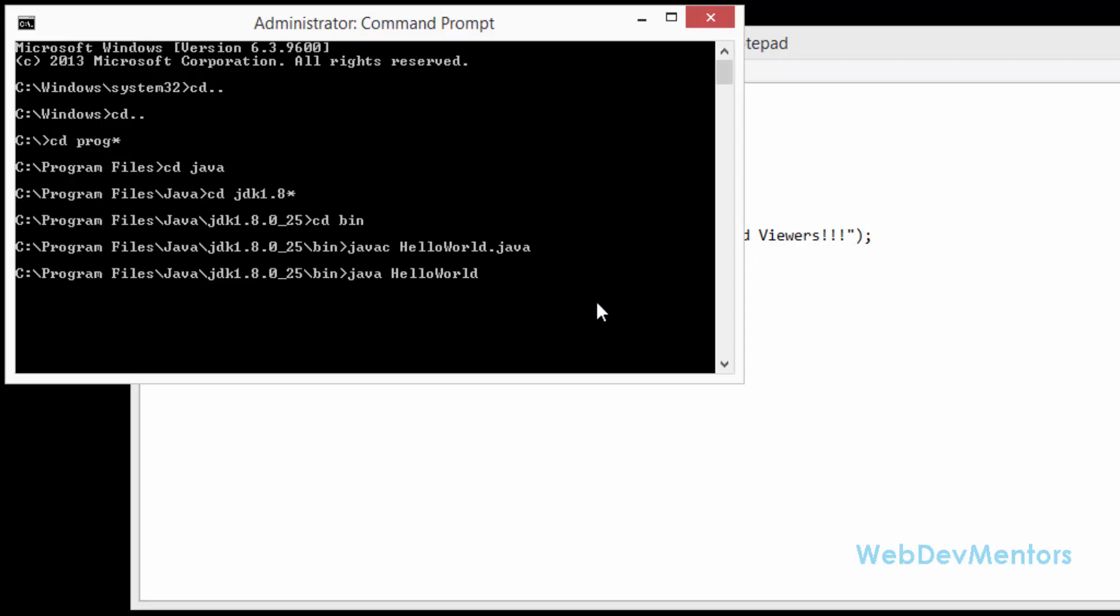All you have to do is type java space the HelloWorld class name. That's it. I'm going to press enter and you can see that the output is given hello world. And after that there is a hello WebDevMentors subscribers and viewers.